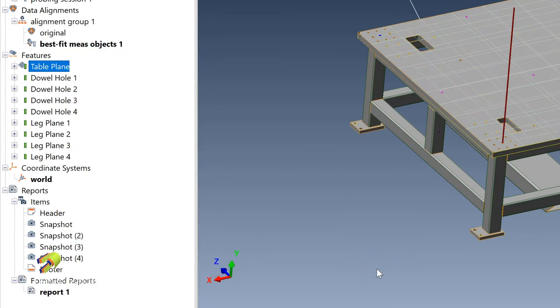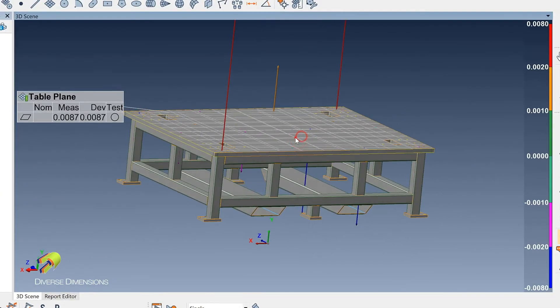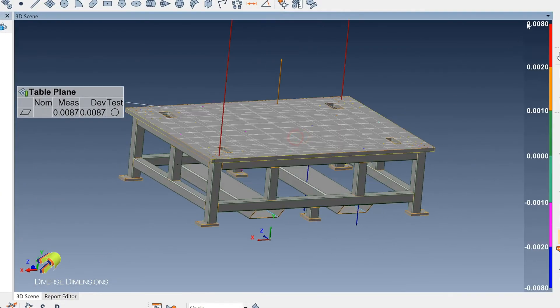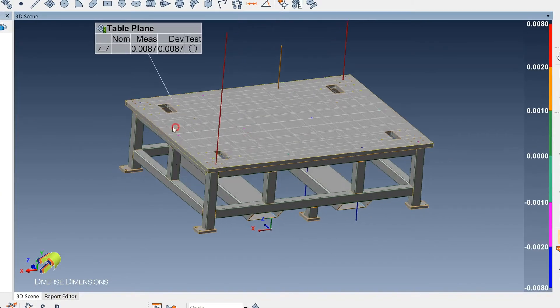What that does is that will take a deviation or a color map of each one of the points that are being used in this table plane.